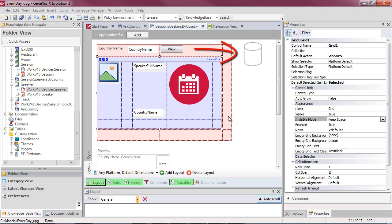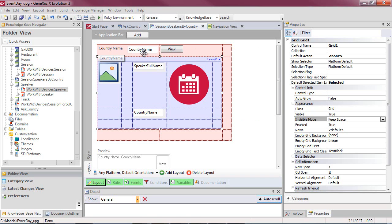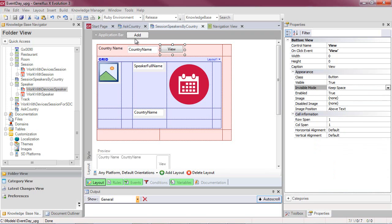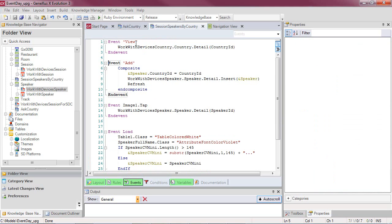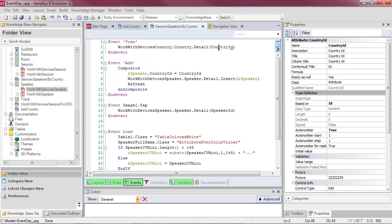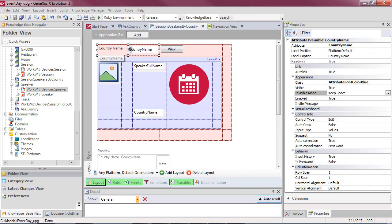Prior to analyzing the grid, we should think about how to determine the base table of the fixed part of this panel. The attributes belonging to the fixed part must be taken into account — in this case, just CountryName — along with all the attributes belonging to the events relative to the fixed part, in this case the view and the add, that are outside of any for each command. Therefore, the CountryID attributes from those events, along with the CountryName attribute in the fixed part of the layout, will determine the base table of the fixed part.